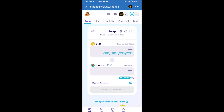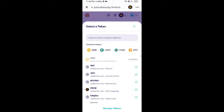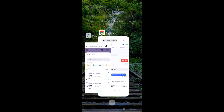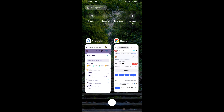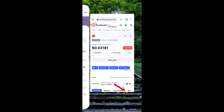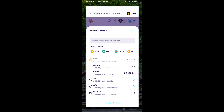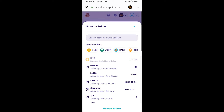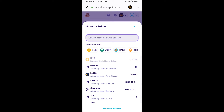Now you will click on the token selector (CAKE), then open the Kopi Bara coin smart contract address. Open Kopi Bara coin on CoinMarketCap, copy the contract address, and paste it into PancakeSwap.